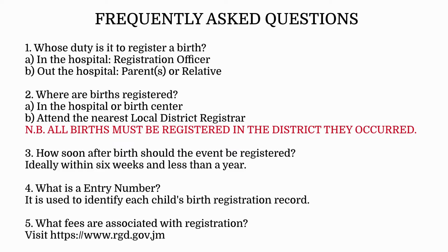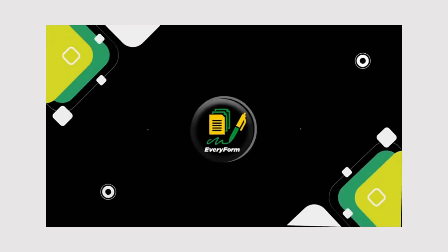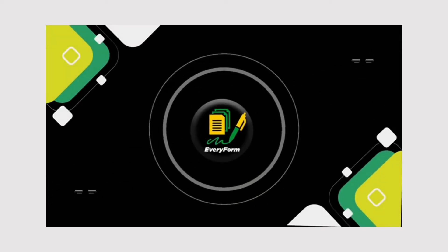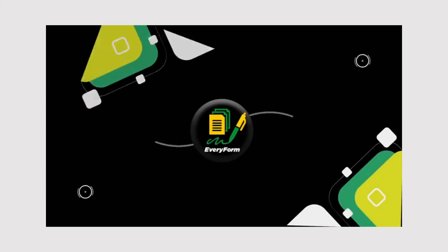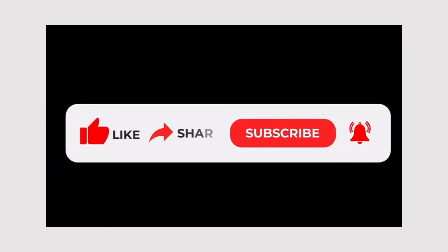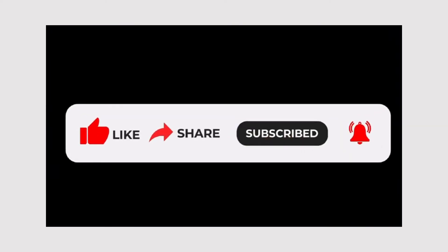For more information, click the link in the description box below. If you enjoyed this video, please like, share, and subscribe to our channel and stay tuned for more videos from Everyform.